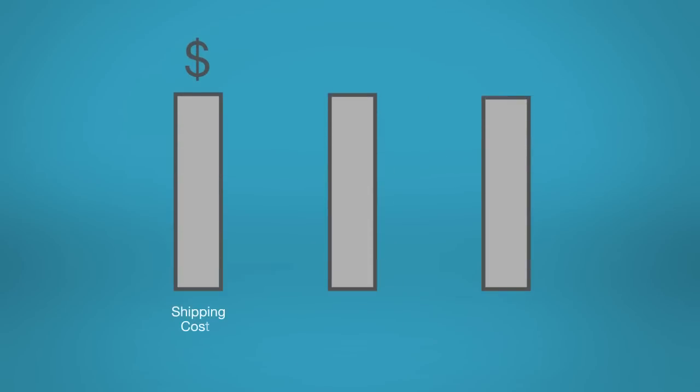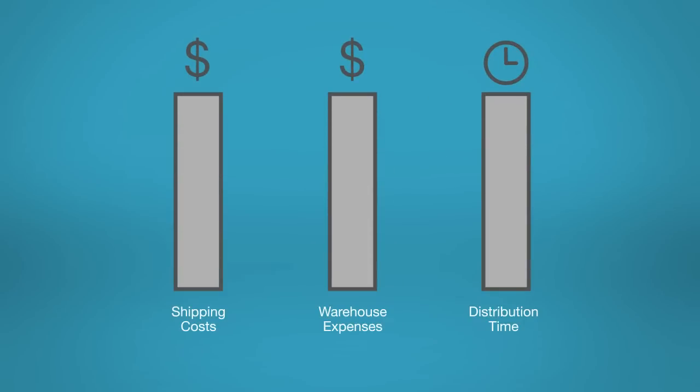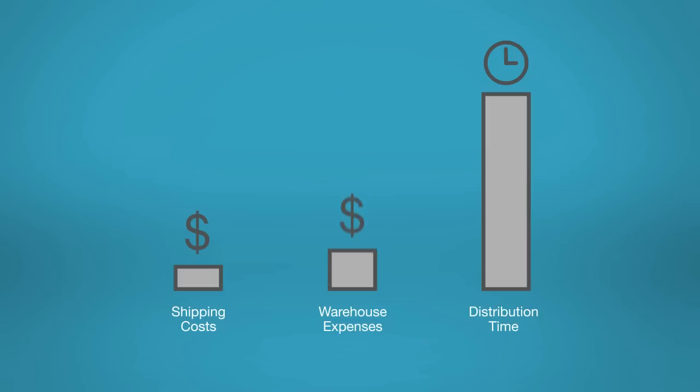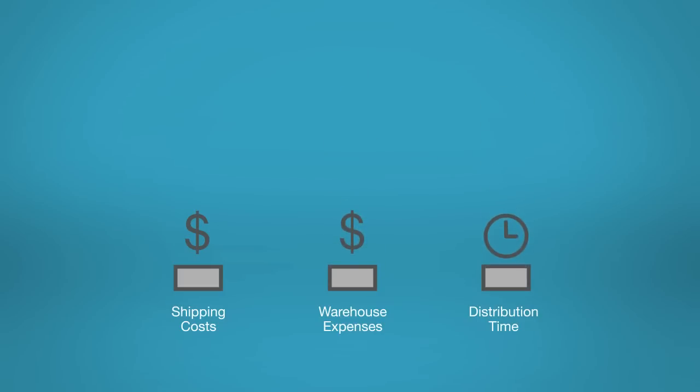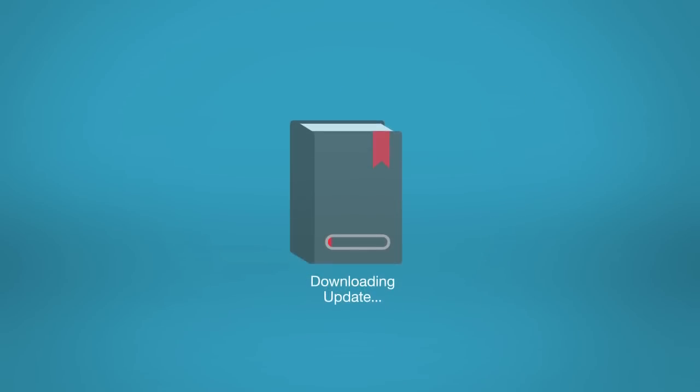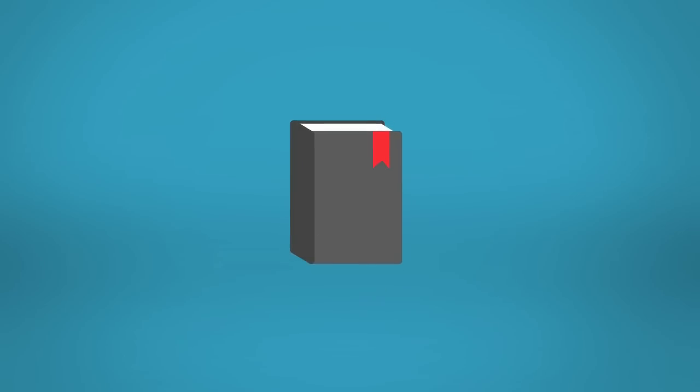For department administrators, LexisNexis e-books can help you reduce shipping and handling costs, eliminate warehousing expenses, and shorten distribution time. Plus, electronic distribution provides faster and more efficient delivery of new editions to your law enforcement staff.